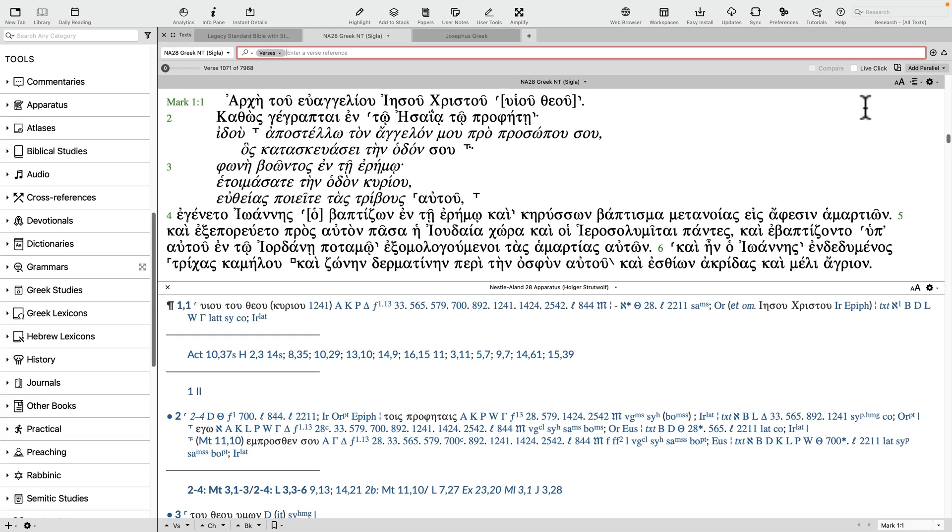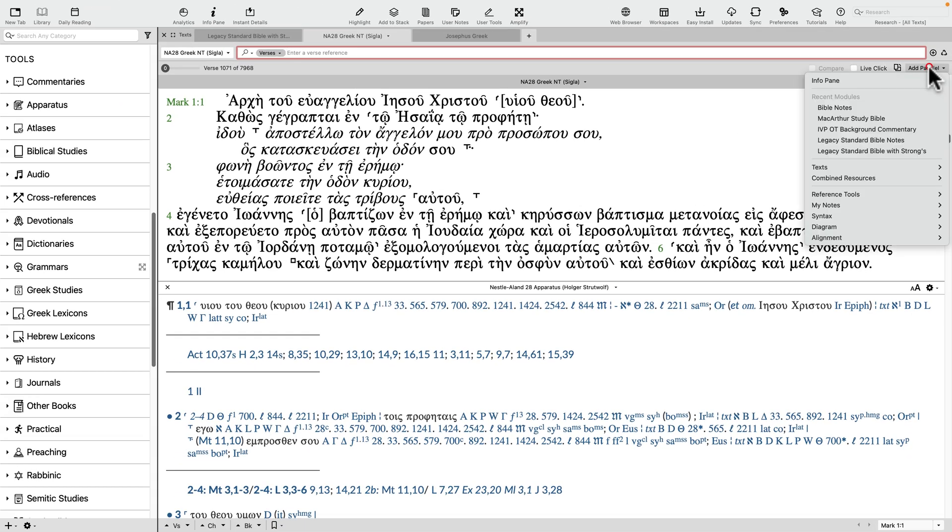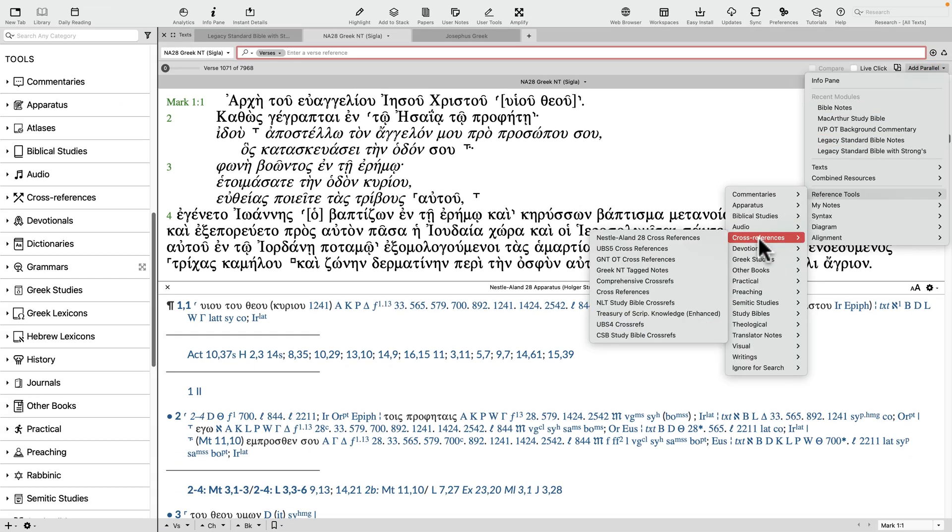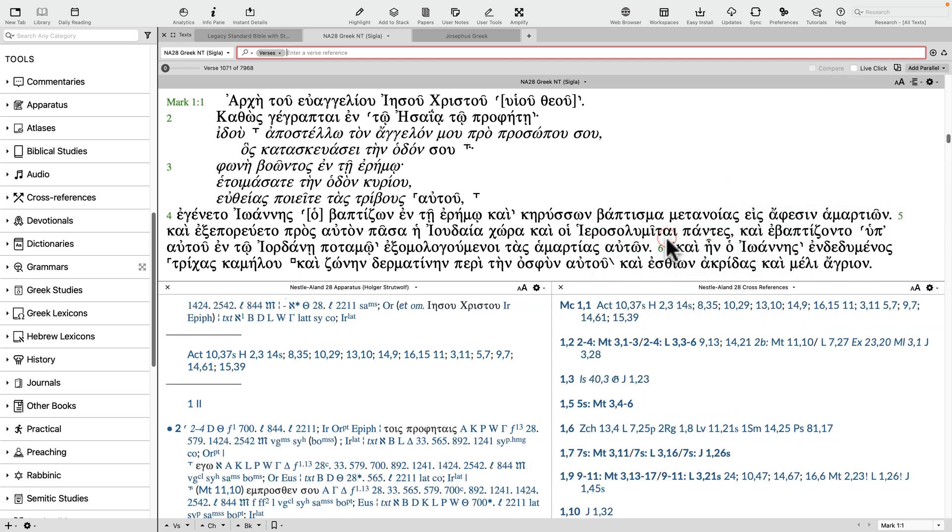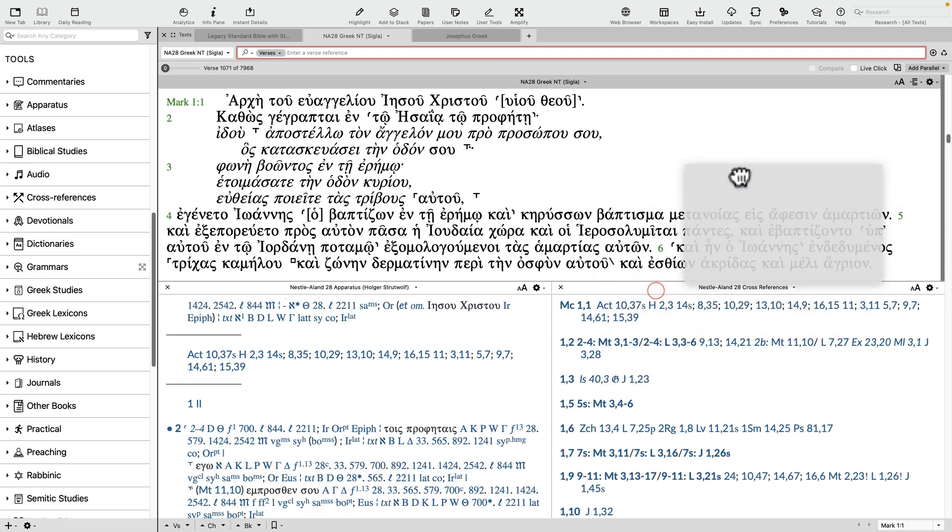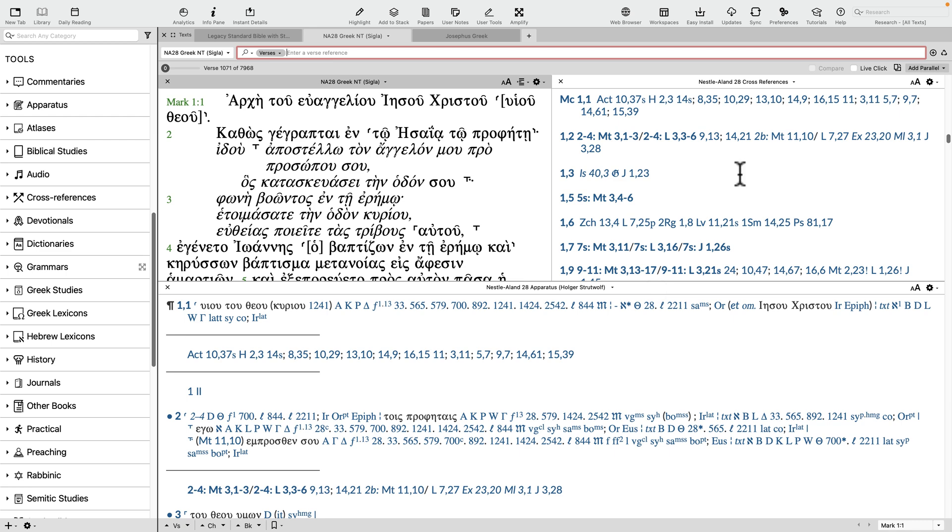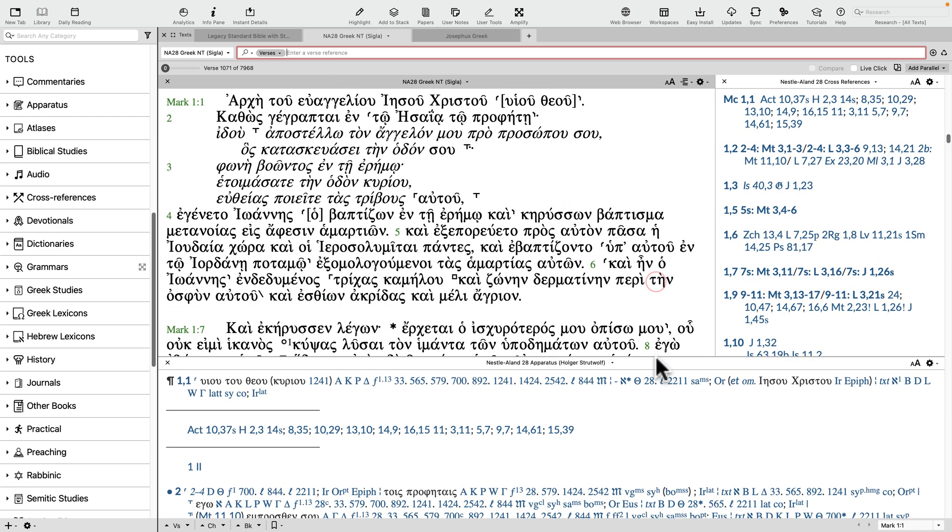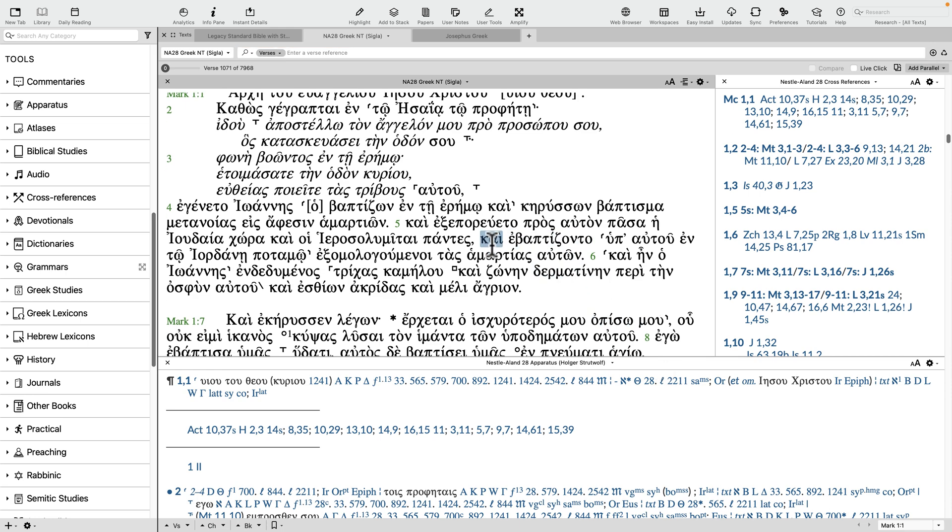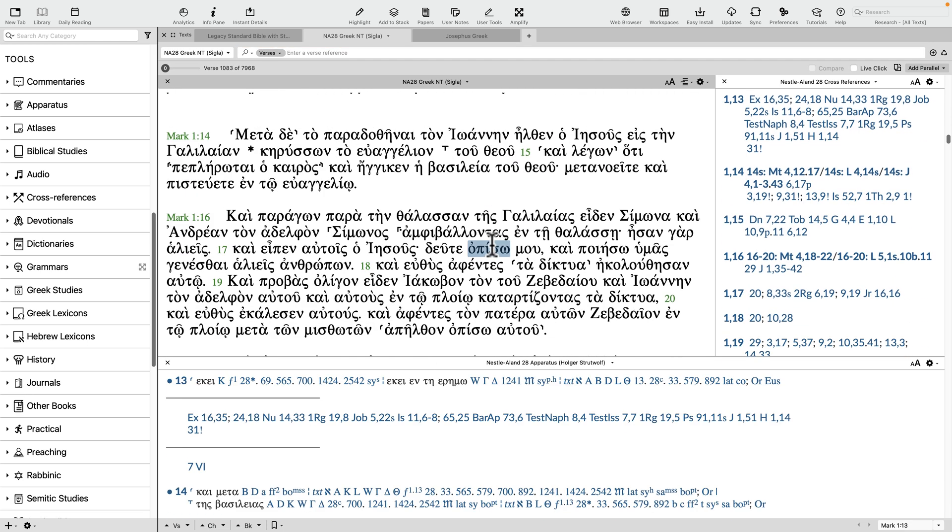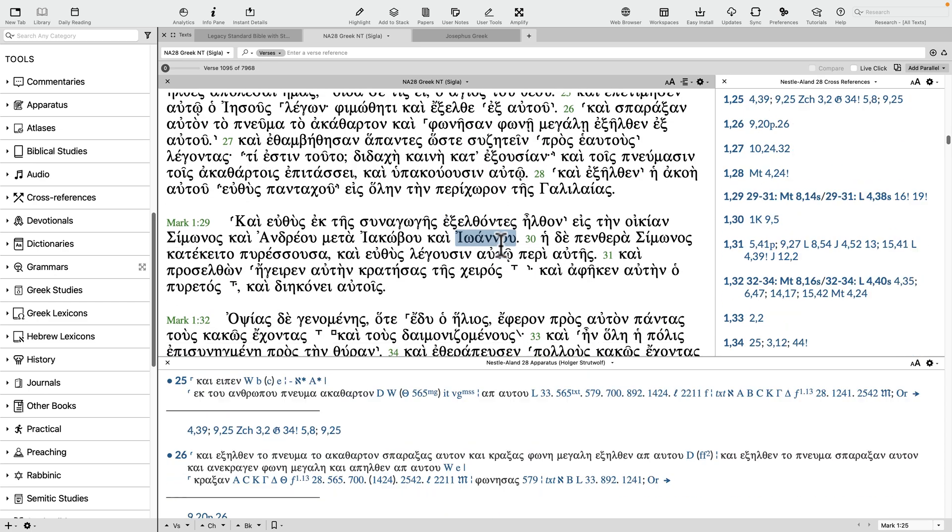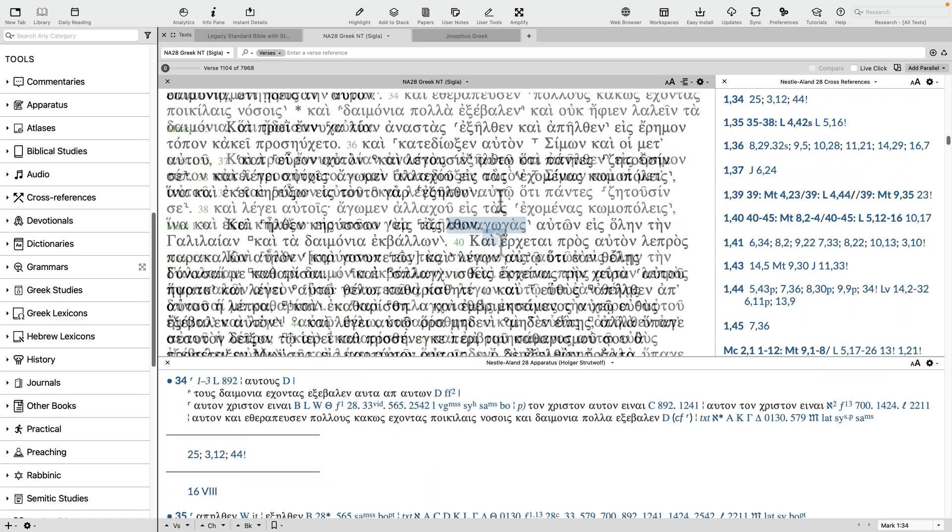You can then go to Add Parallel, Reference Tools, Cross References, and add the Nestle-Aland 28th edition cross references. You can rearrange these panes any way you like. The end result contains all the contents of the print version, but in a much more flexible arrangement that you can search with lightning fast speeds.